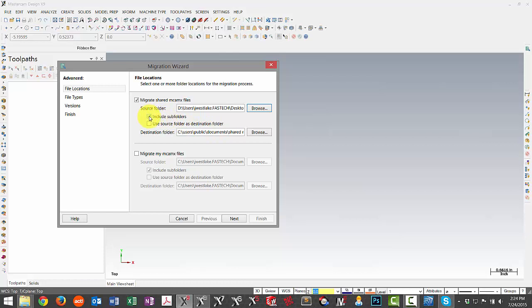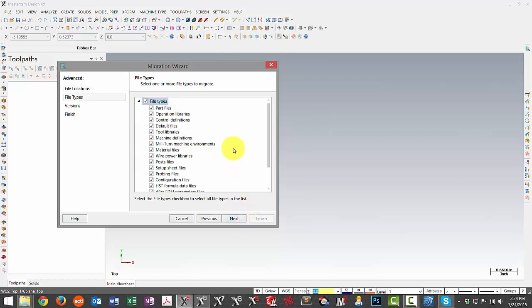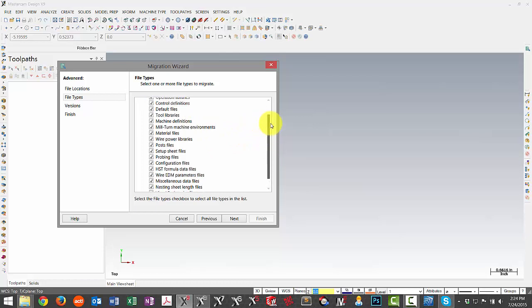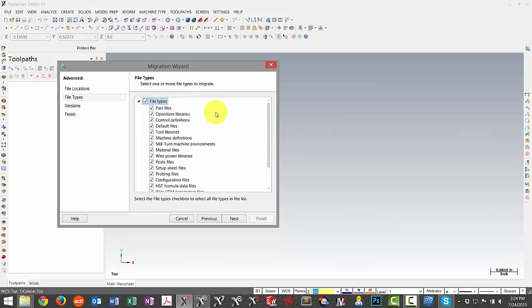I can hit Next and now we have options to select certain file types that we want to move over.